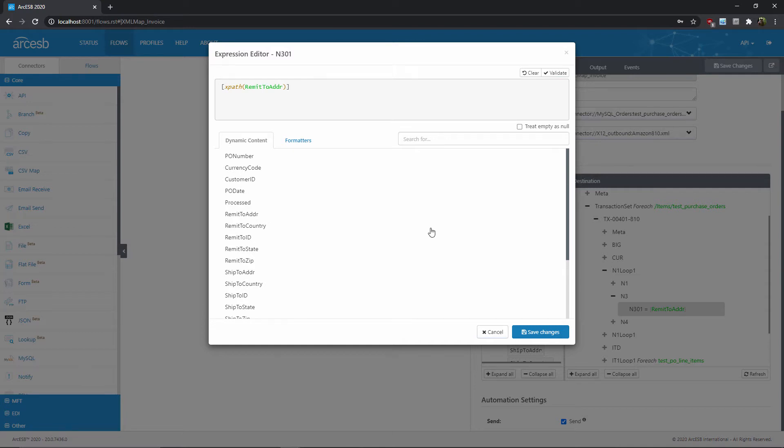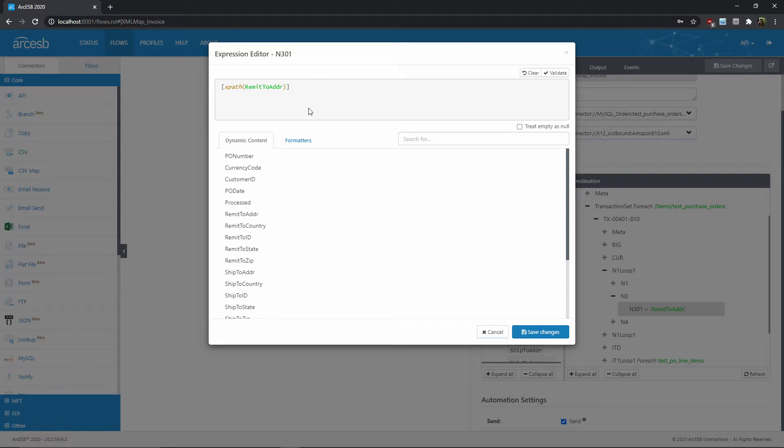Let's take a moment to understand this XPath syntax that resulted from our drag-and-drop mapping. These square brackets indicate that a variable or a function is being resolved, rather than a literal string. This XPath function is returning a value from the input document, namely, the value at the XPath specified by this green XPath parameter.